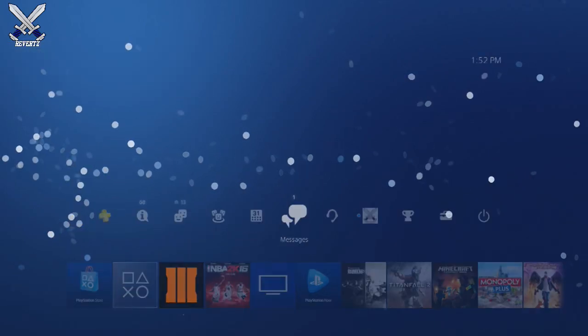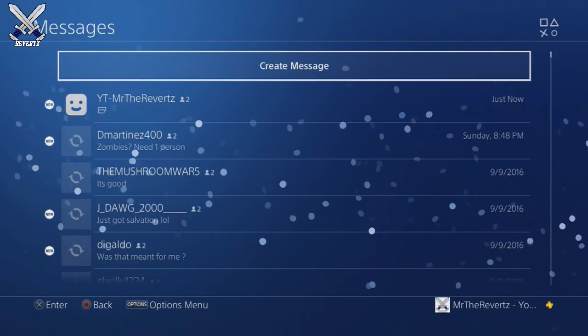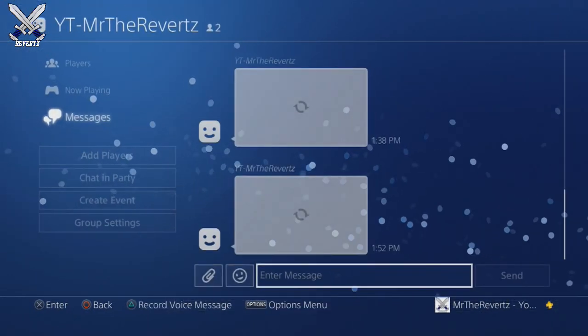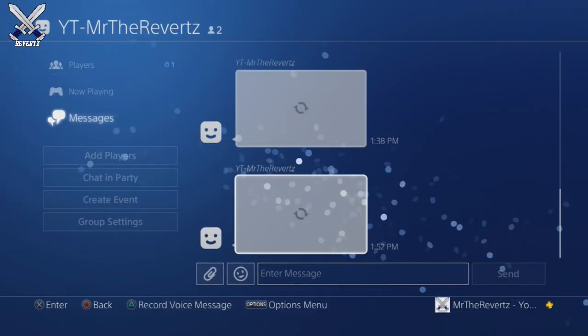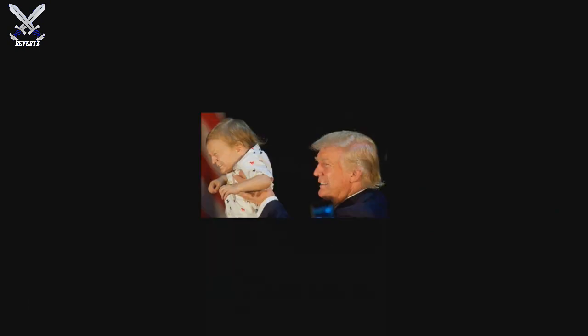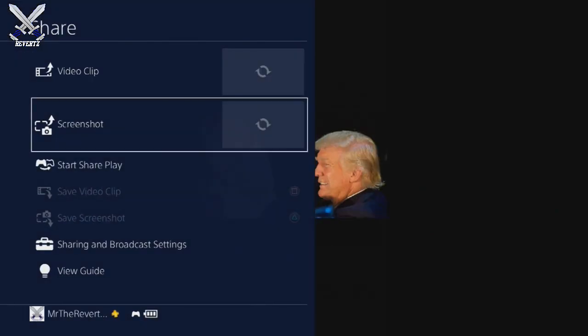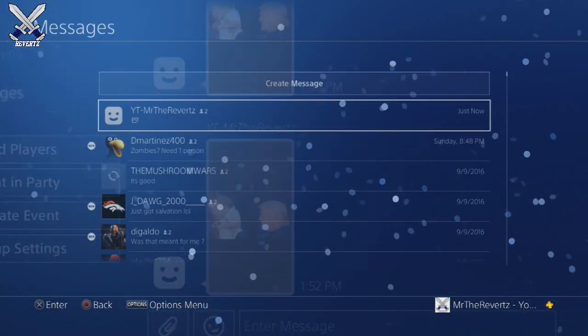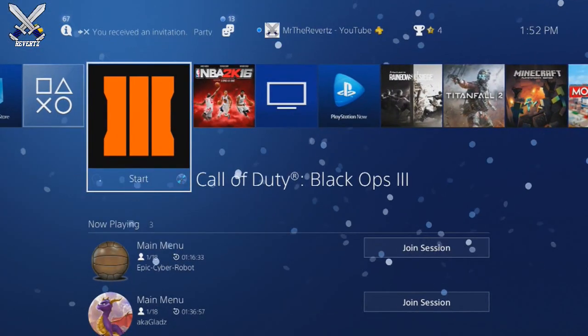Once you've found the image you want to use, go ahead and send it. Then, switching over to the PlayStation 4 home screen, go over to your messages icon, find the person you sent the image to, and click on that image.